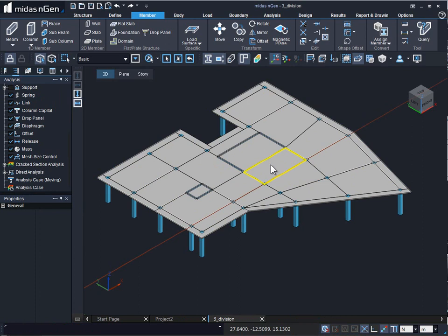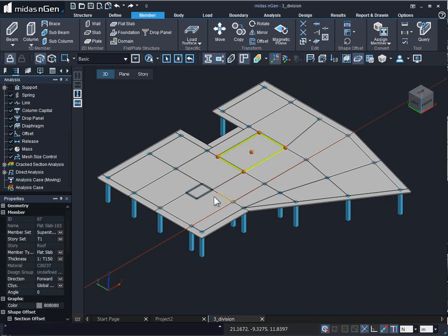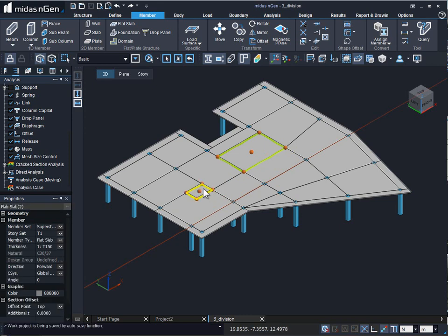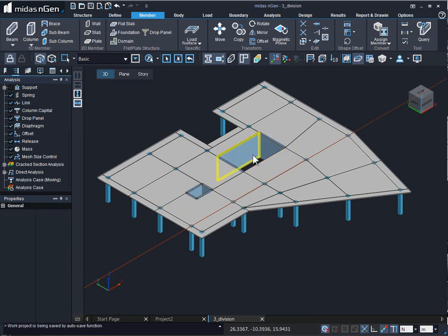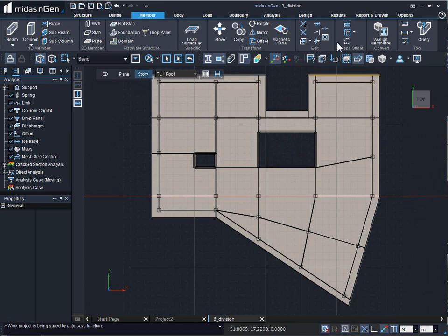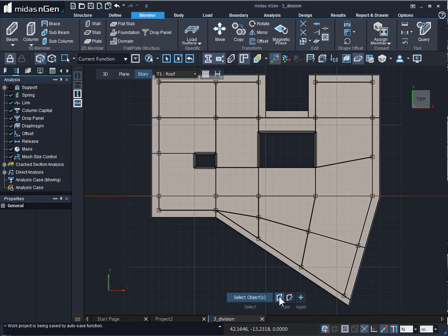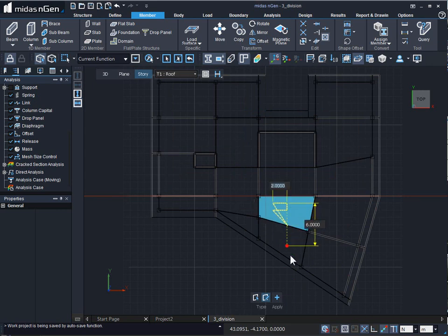Let us now see how to create openings in flat slab. After the division of flat slab we can simply select the location of the openings where the flat slab has been divided and press delete from the keyboard. Another way of creating an opening is by using the opening tool under the member tab. It is easier to create openings in story mode. In the story mode, go to the member tab, click on the opening tool, and start creating openings. There are two methods: by select tool and by draw function. When we use the by draw function we can snap on the grids to create our opening.